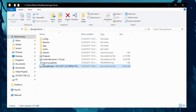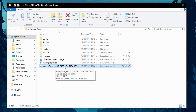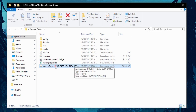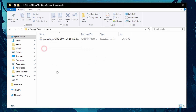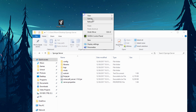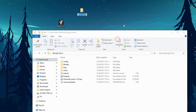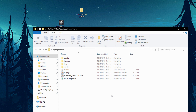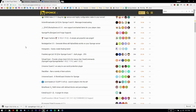Next, take the SpongeForge file from the desktop and move it into the mods folder inside your server folder. The mods folder is where you store all your plugins and mods, so keep that in mind. After that, right-click your desktop, go to New Folder, and create a new folder called 'modpack for players' — I'll explain what we'll use that for later.